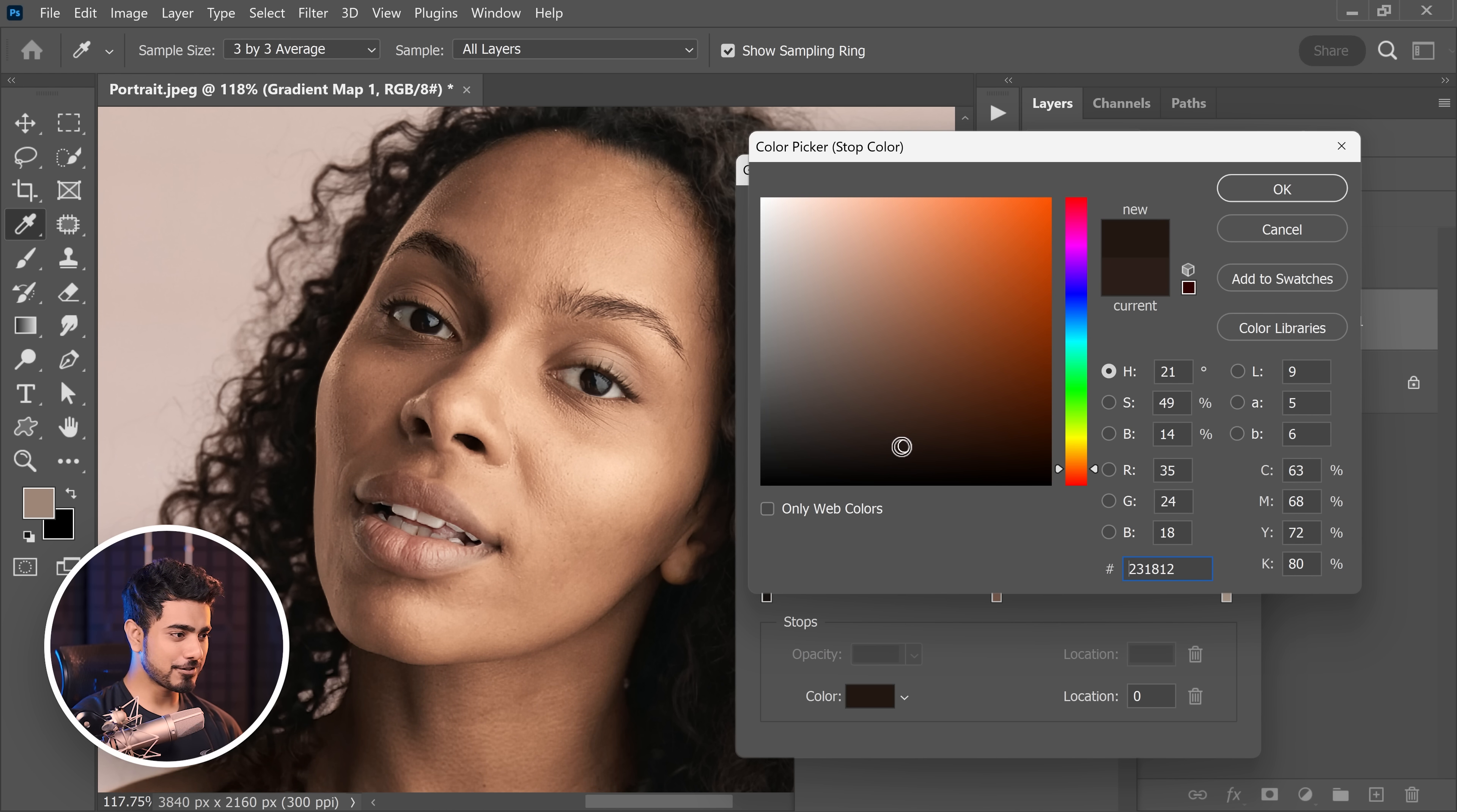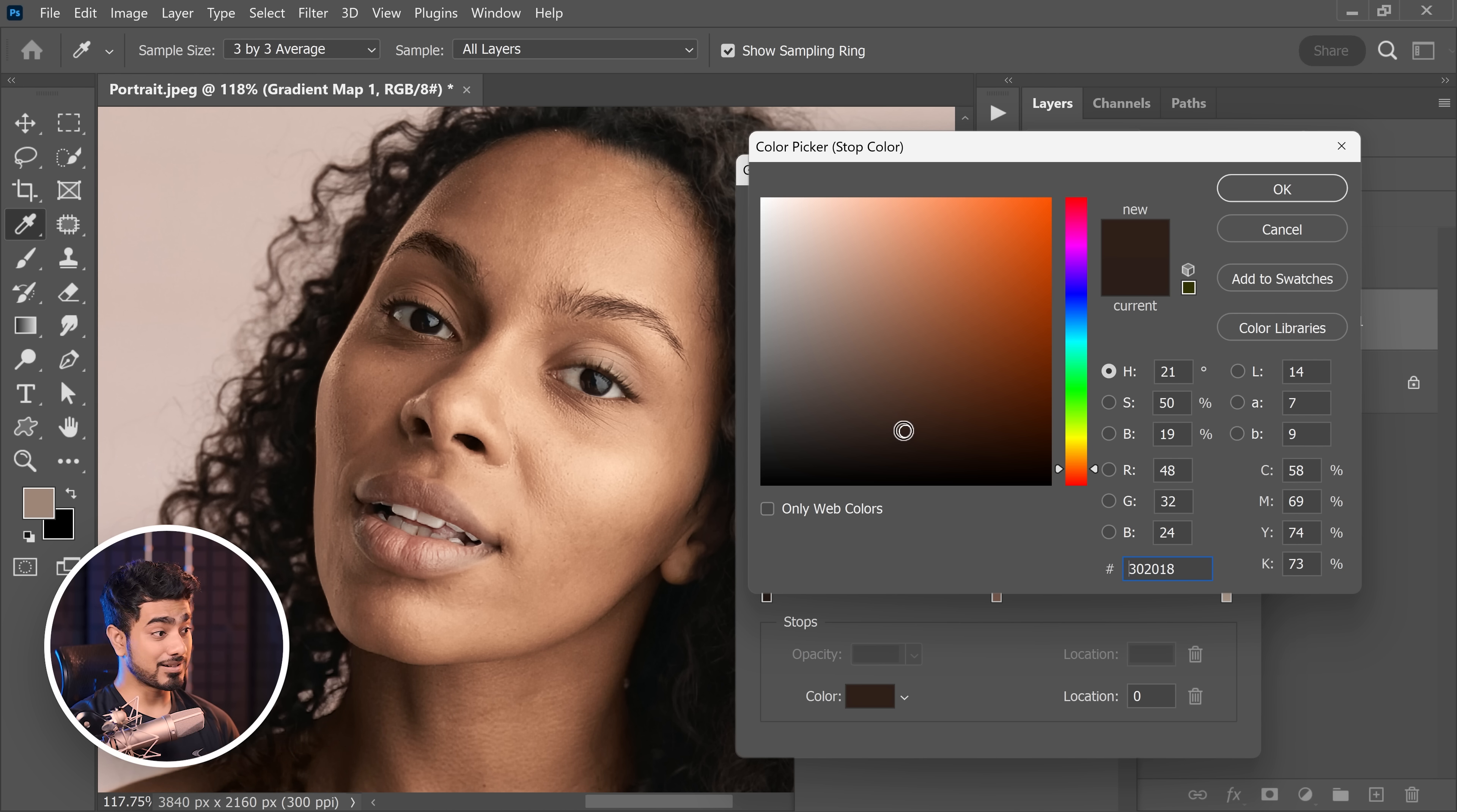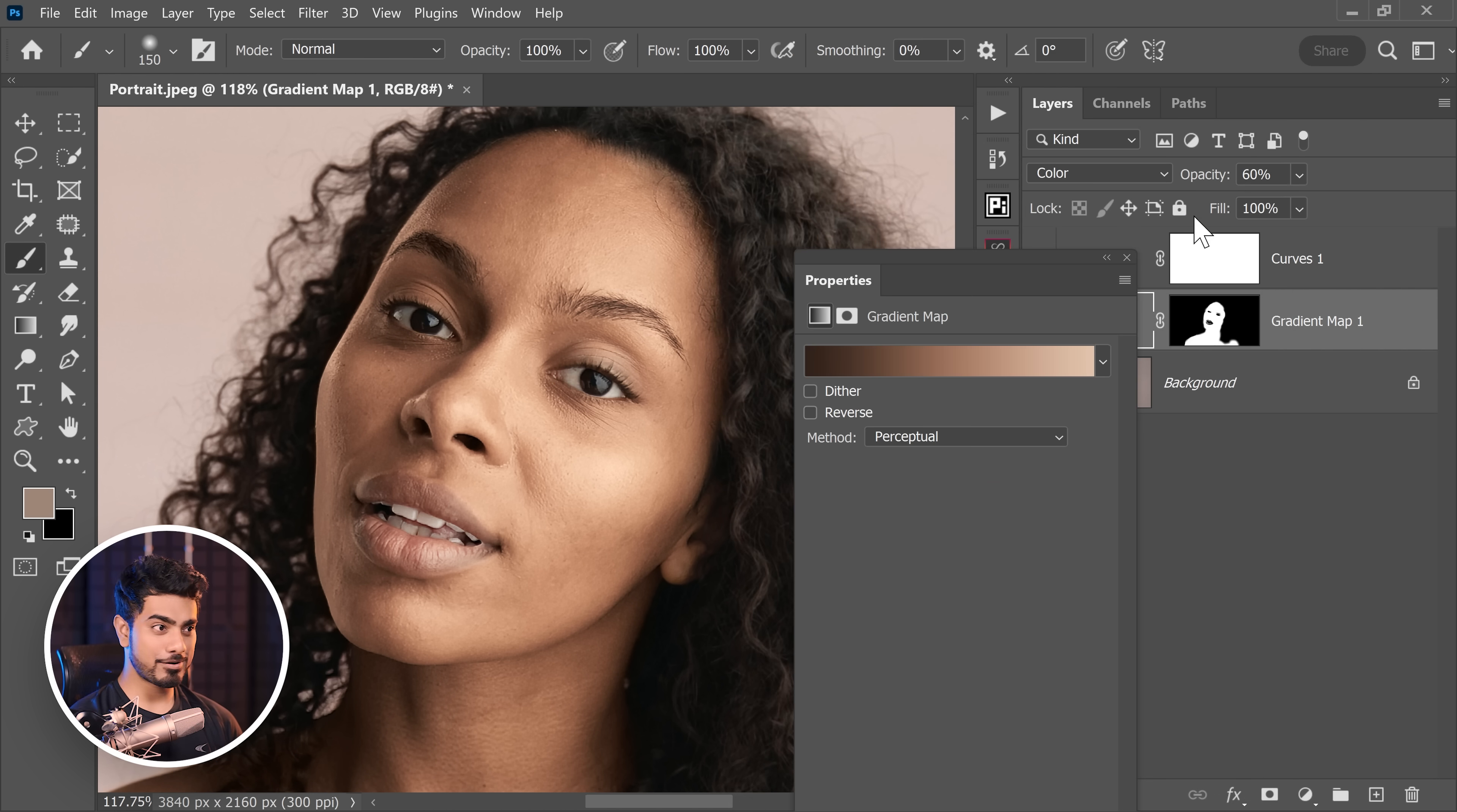And for the shadows, this saturation is fine. You can make it brighter if you wish to, but this darkness is fine as well. The hue is perfect. Let's hit OK. Let's hit OK again.